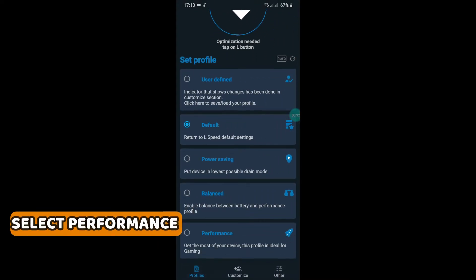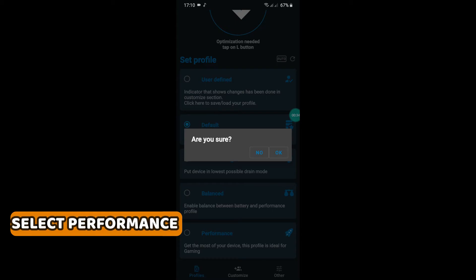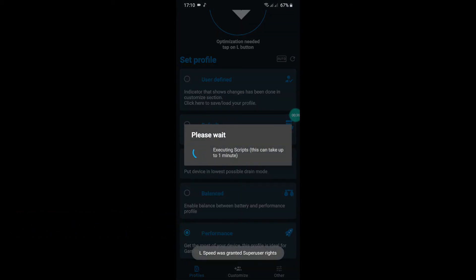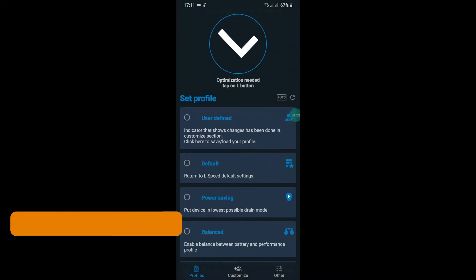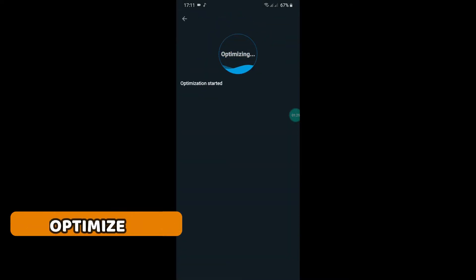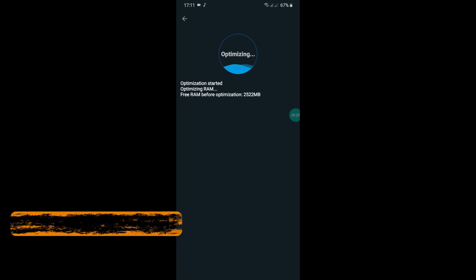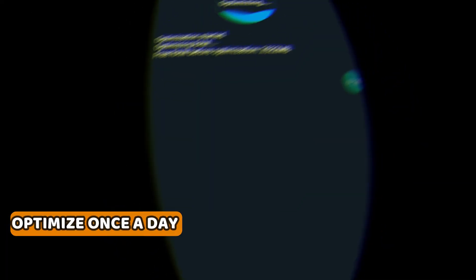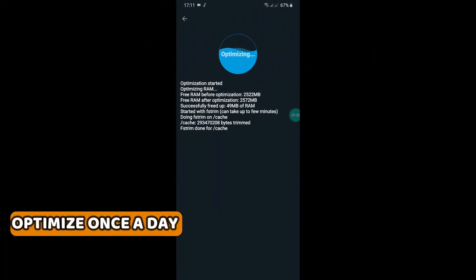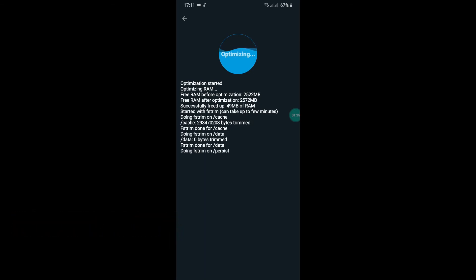Select Performance under Profiles and wait about a minute to let it execute the script. Then click on Optimize. Click optimize once a day.